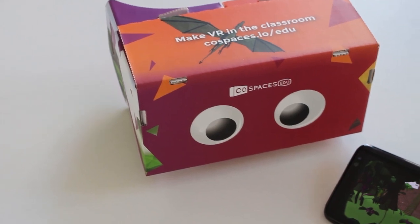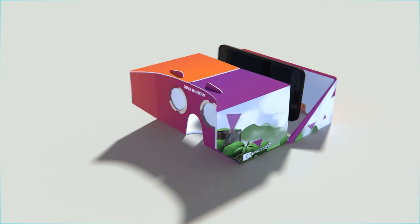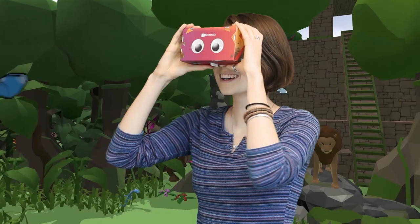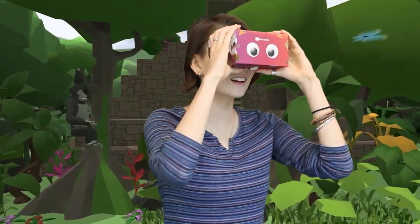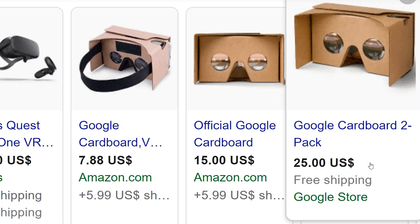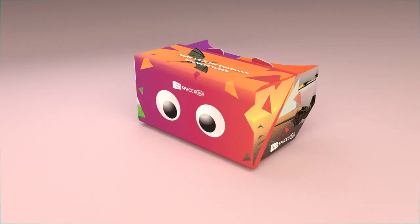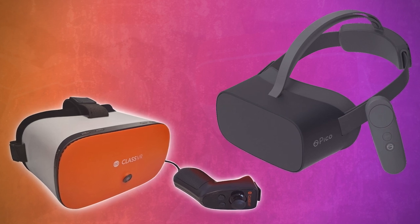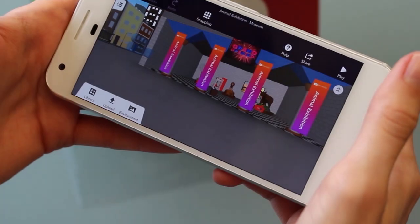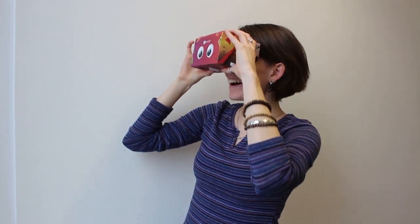Getting started with VR in your classroom is much easier than you think. You can start with mobile VR headsets — simply insert a recent smartphone into the headset and look around in VR. The headset can be as simple as a basic cardboard viewer, which is very affordable and can be fun to have your students build themselves as a class activity. Instead of using phones, you can also use standalone VR headsets. Learn all about how to view CoSpaces in VR in the Exploring with CoSpaces EDU tutorial.